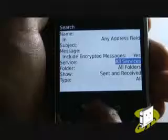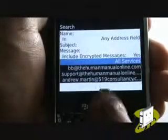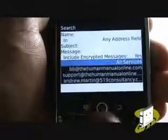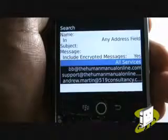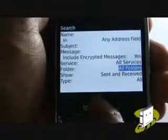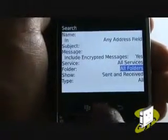Decide which email account to use within the services drop down box. You can also search within specific folders.